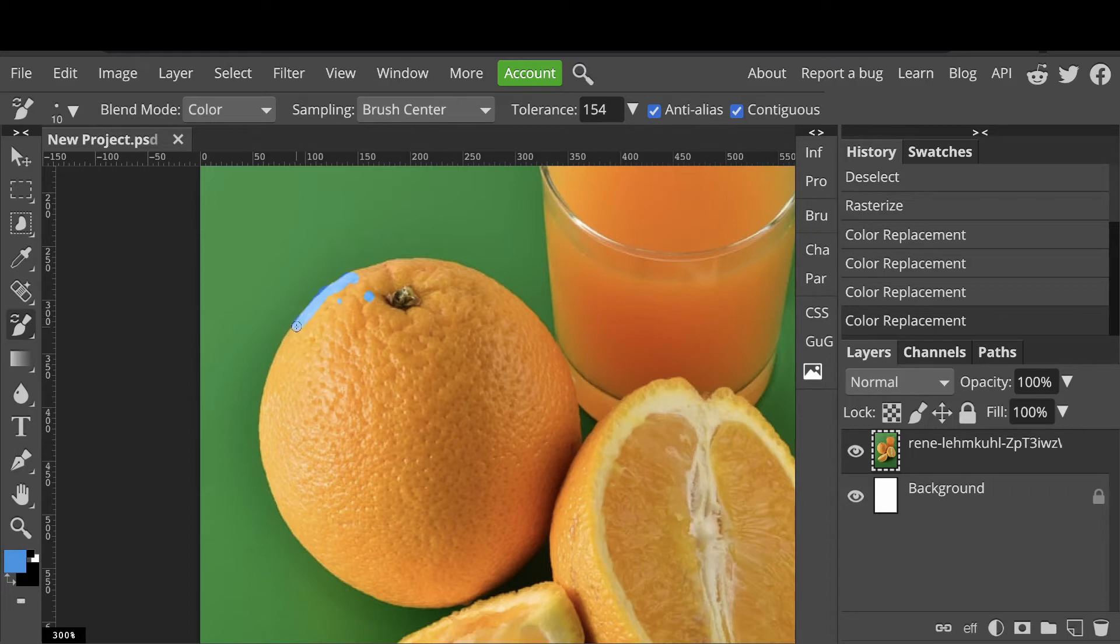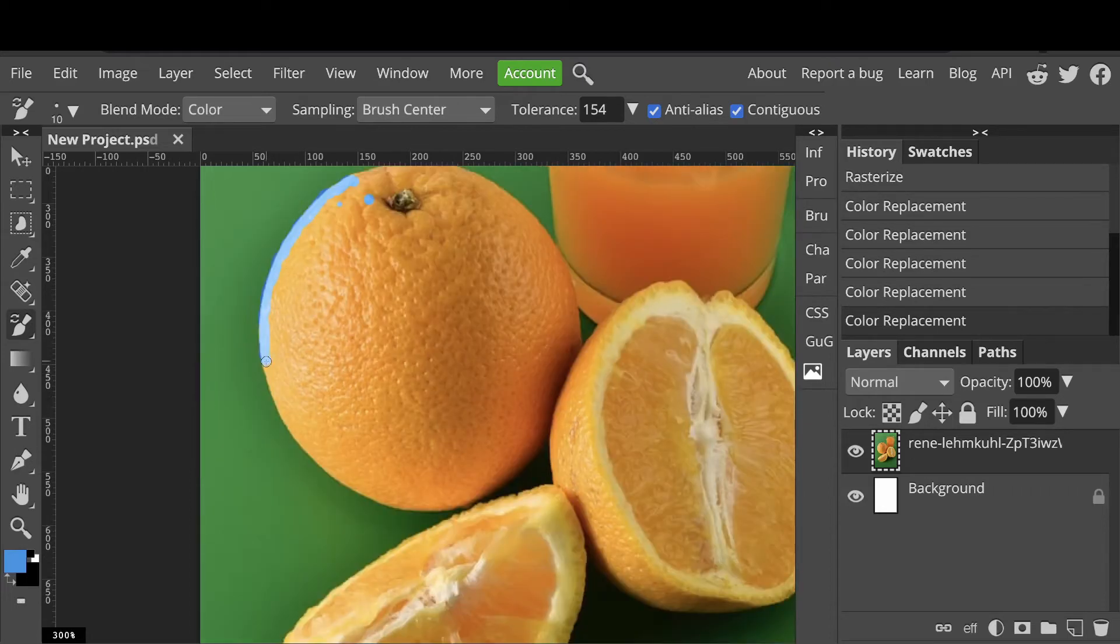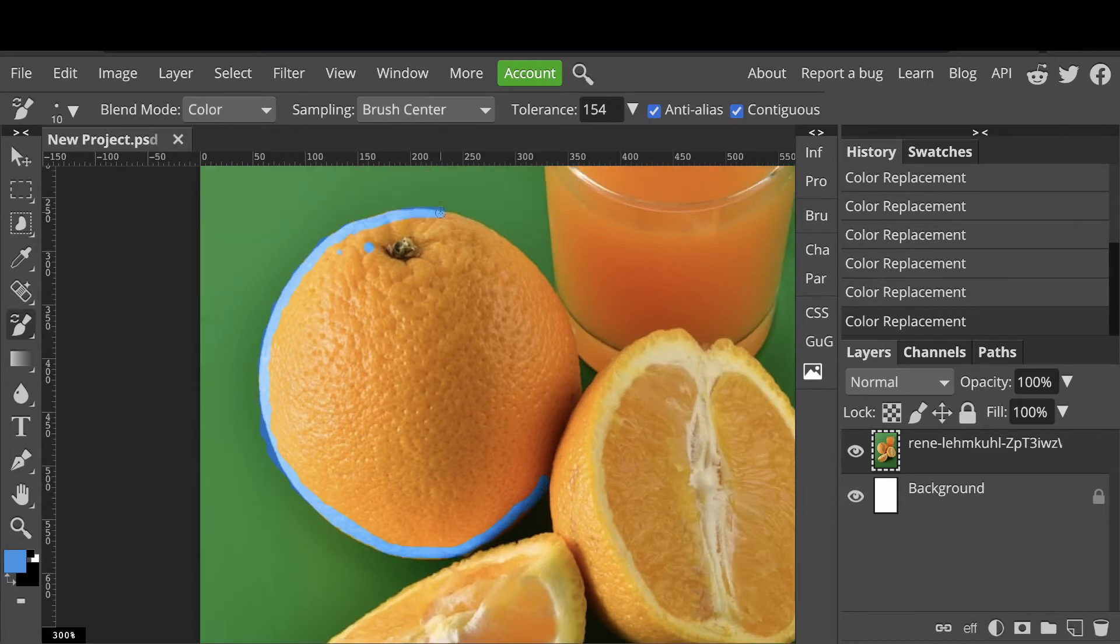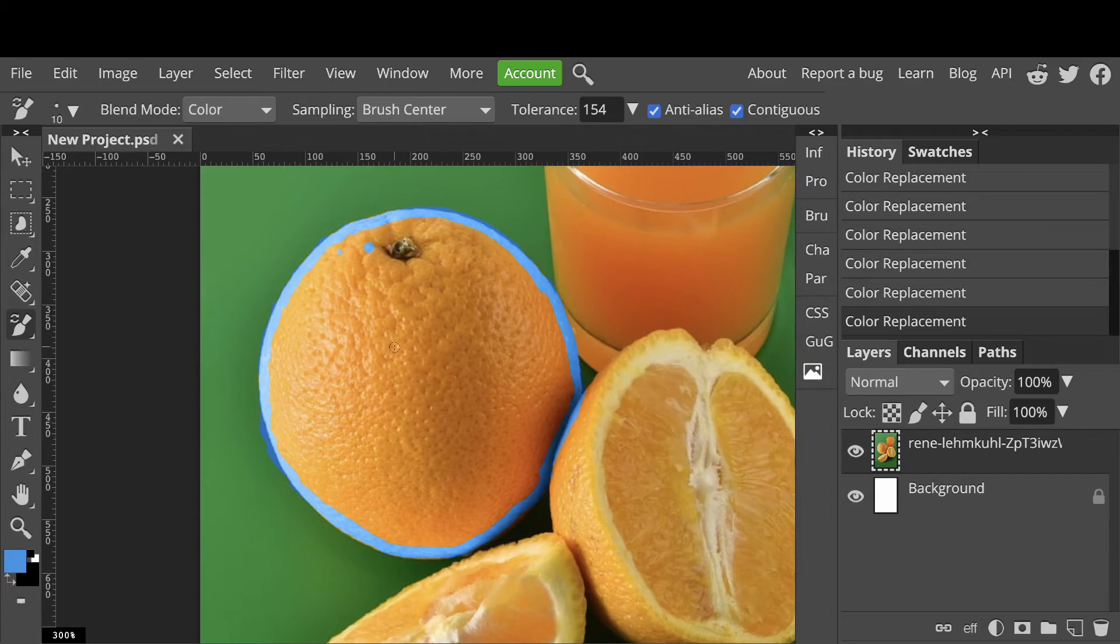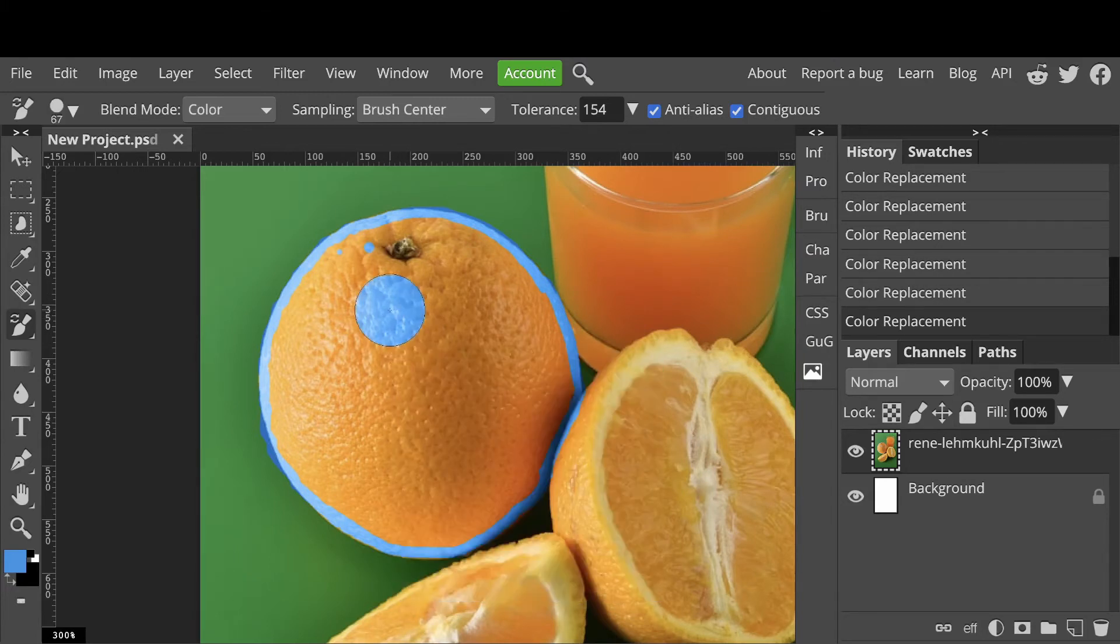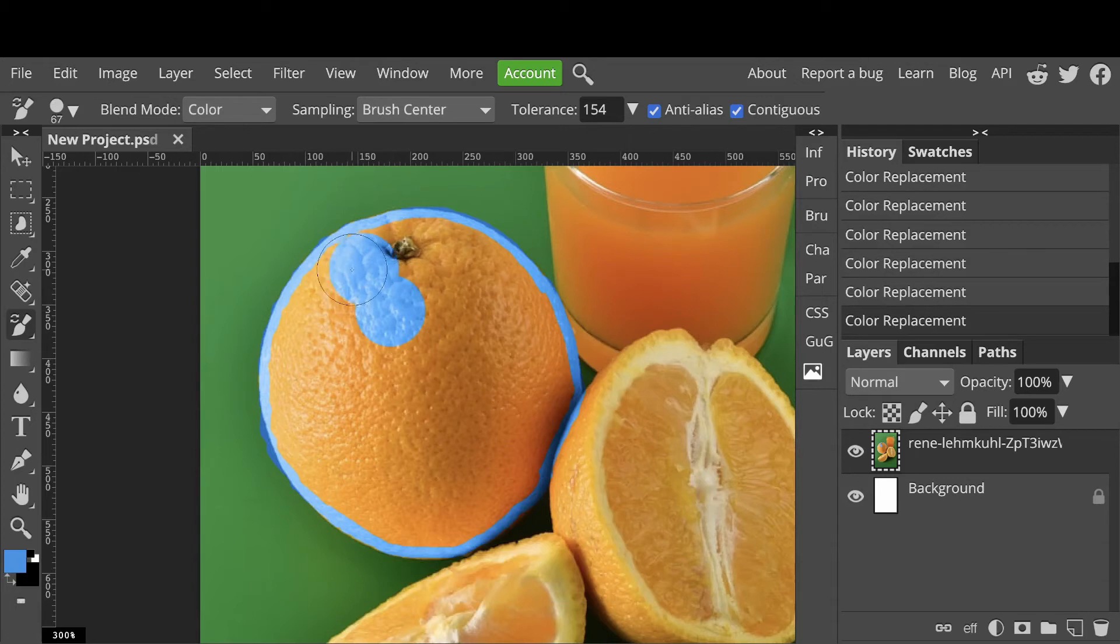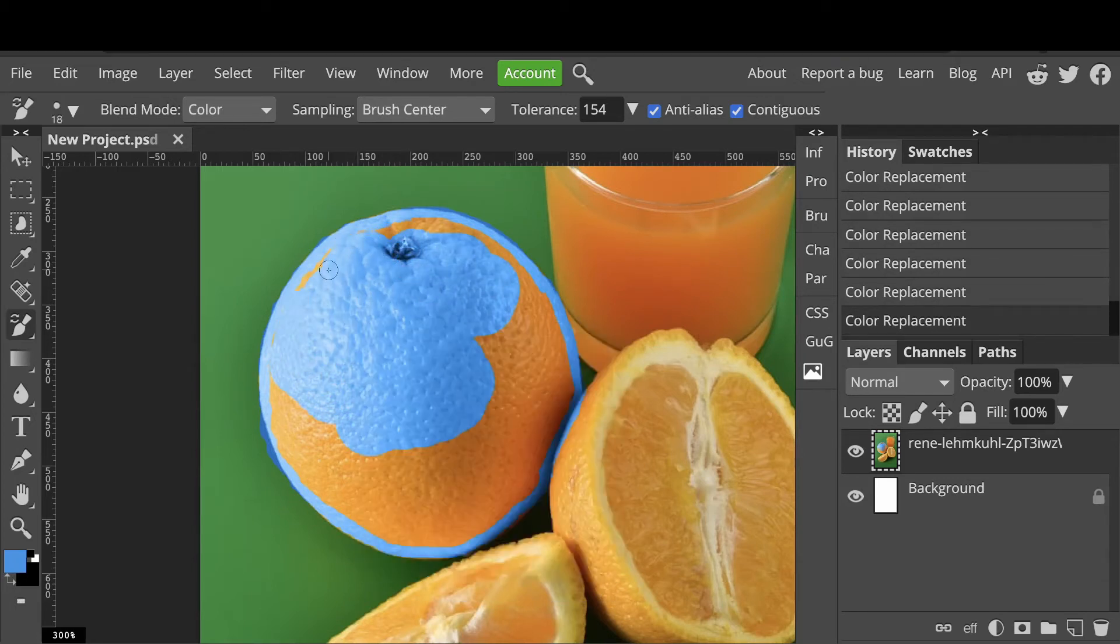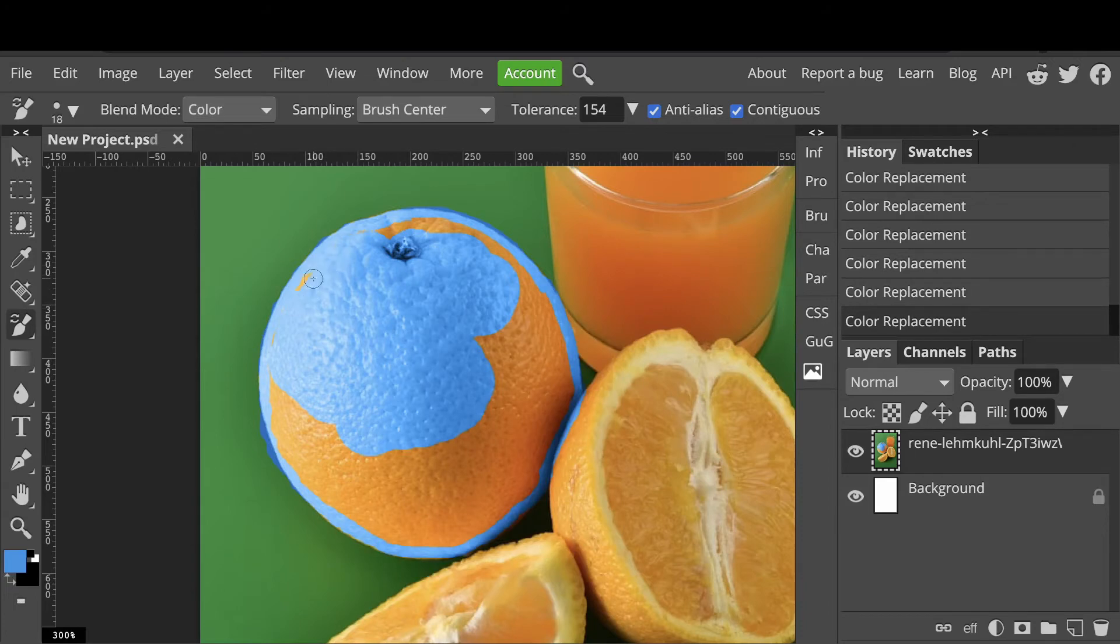I'll speed this up a bit. Once you've finished the outline, you can then switch to a larger brush and fill in the gaps. You can click and create patches of color or drag the brush around. You may need to go back and forth a few times varying your brush size.